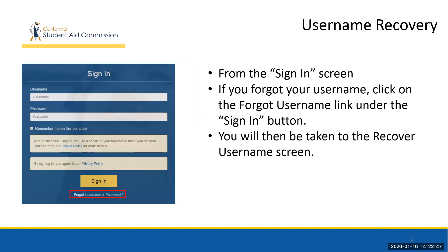If a student has forgotten their username, they will need to reset it. Luckily, this is a straightforward process and begins at the sign-in screen. When the student is on the sign-in screen, they will need to click on the Forgot Username link.